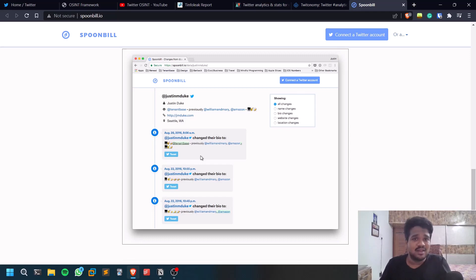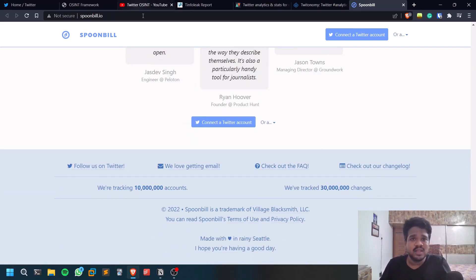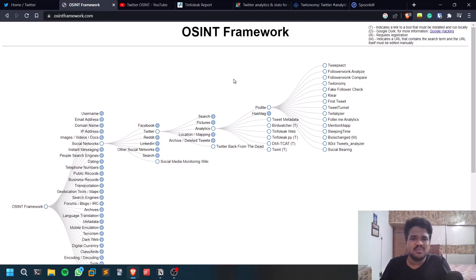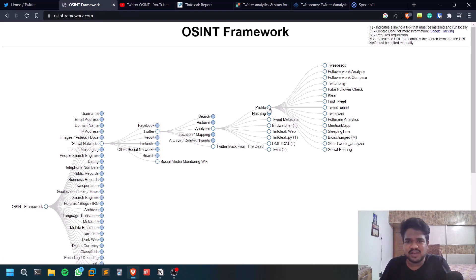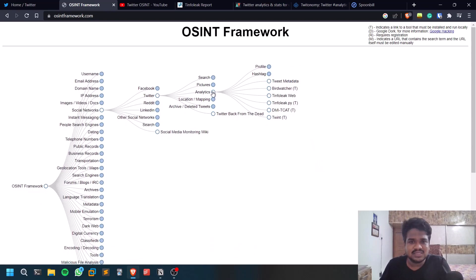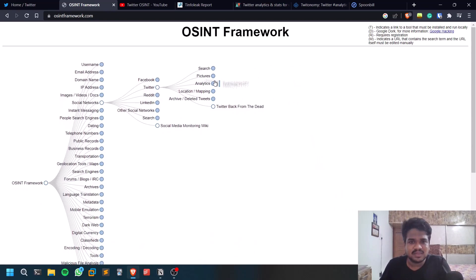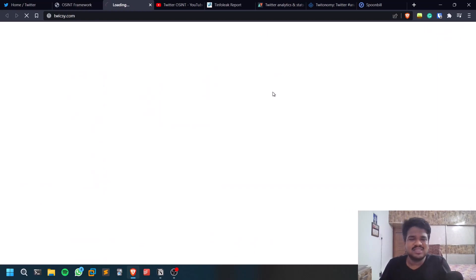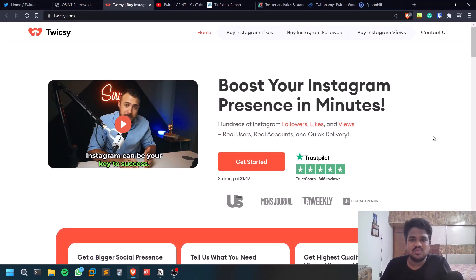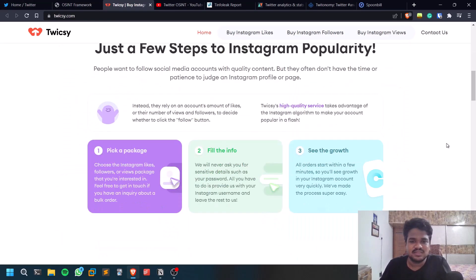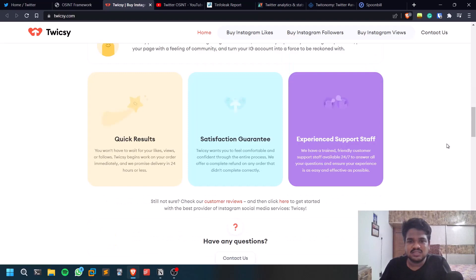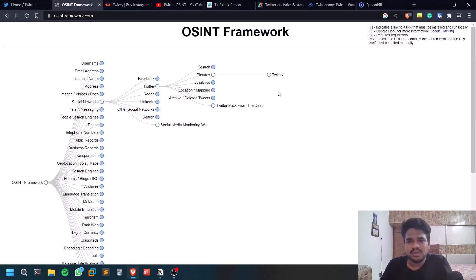Once he mentioned his phone number in the description, they found out that and from that they tracked him and they locked him up. So even this is really useful. And there are many more tools, guys. You can see for the profile, that's fine. For pictures, there is something for pictures.